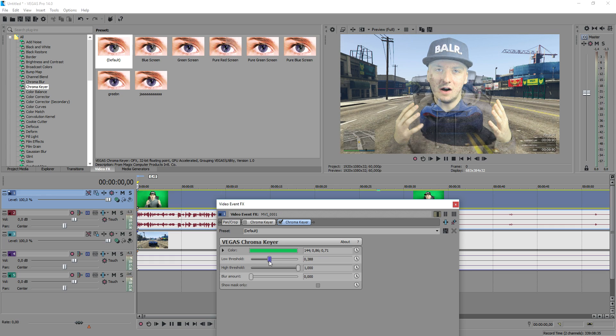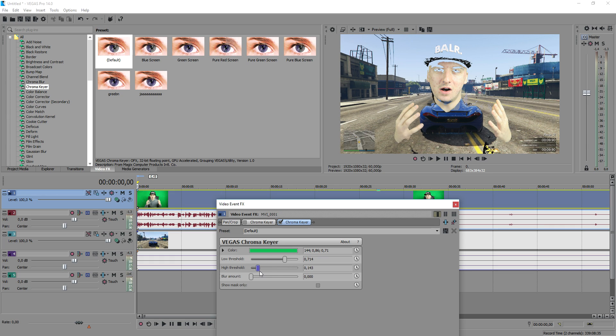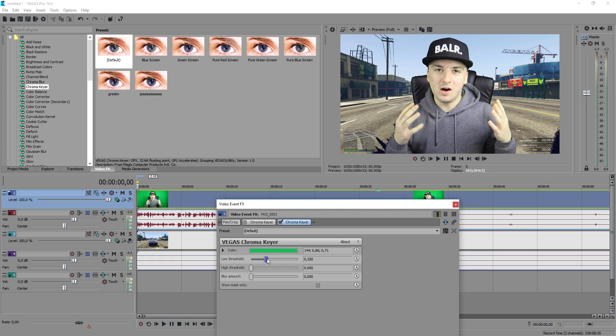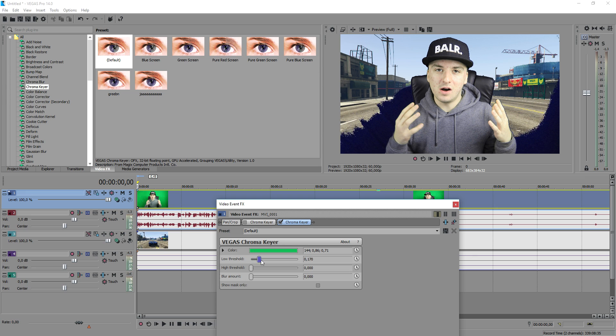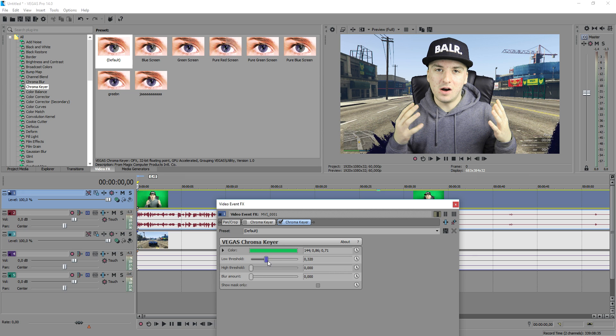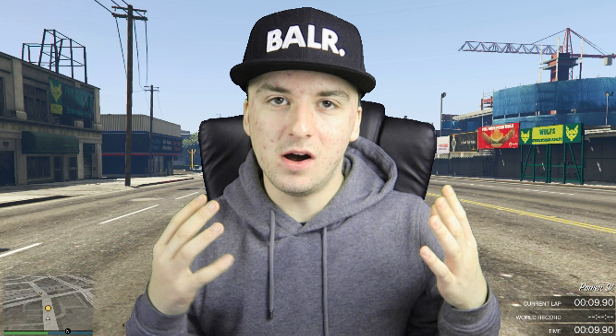Now you want to mess around with those low threshold until it's right. So let me just mess around a little bit with that. So I think this one looks a little bit too bad. As you can see right now, boom we have no background.